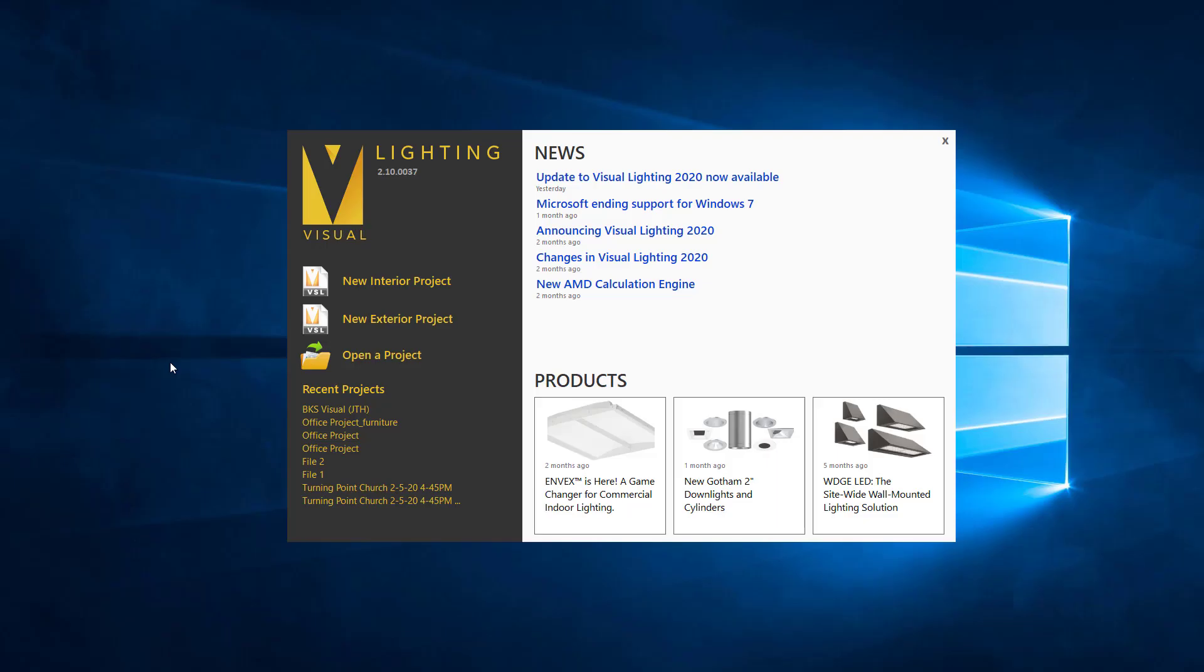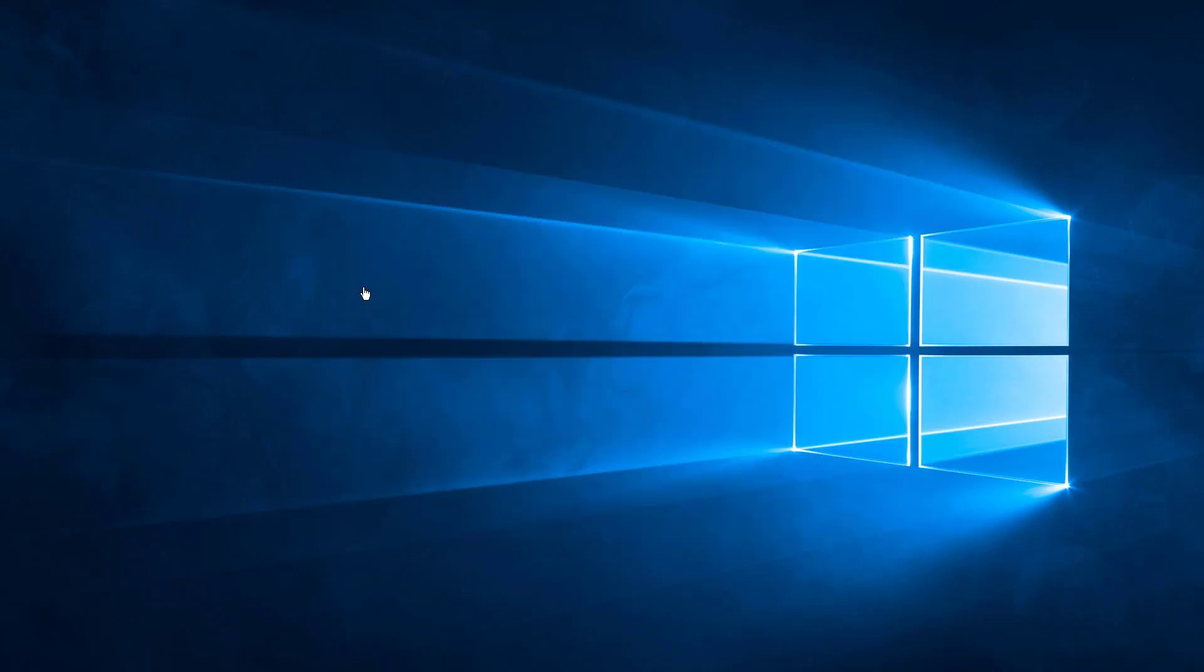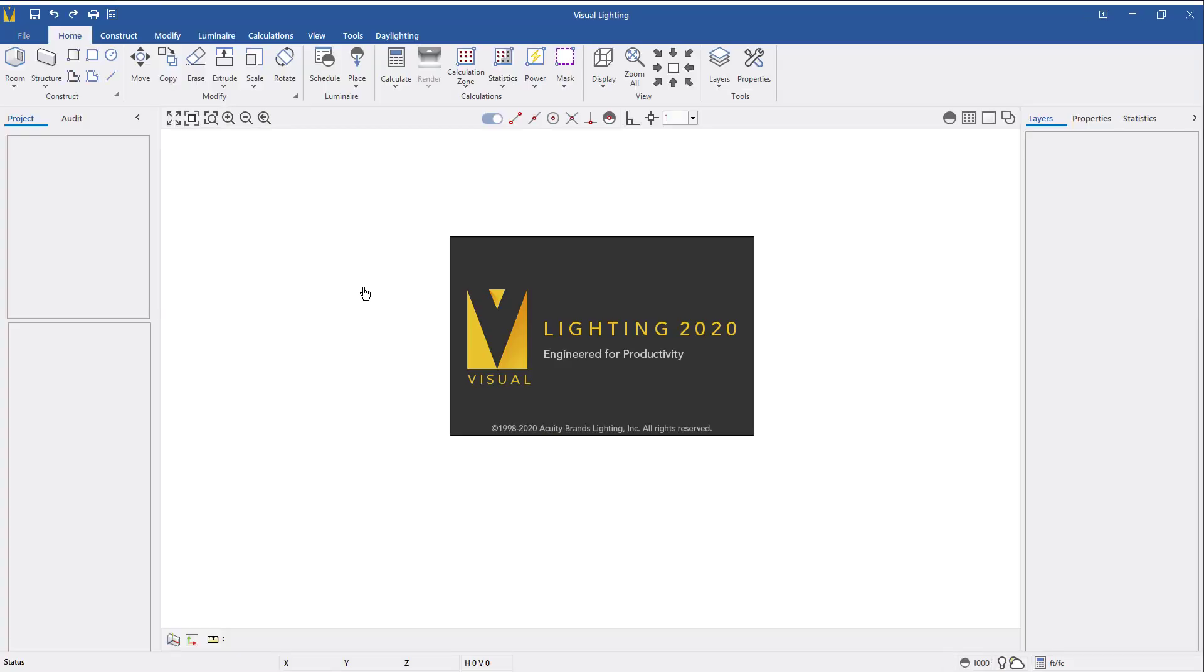Together with Visual Lighting and the Interior Tool, you can bring pre-constructed designs into Visual Controls. Begin by opening a new or existing project in Visual Lighting.